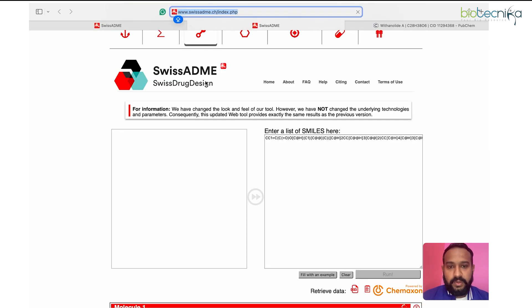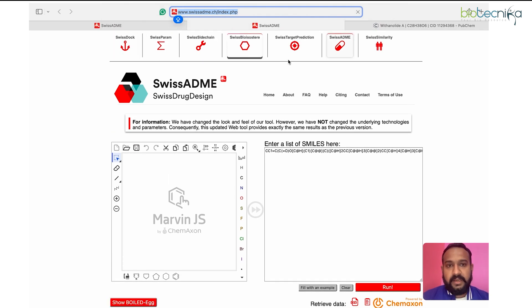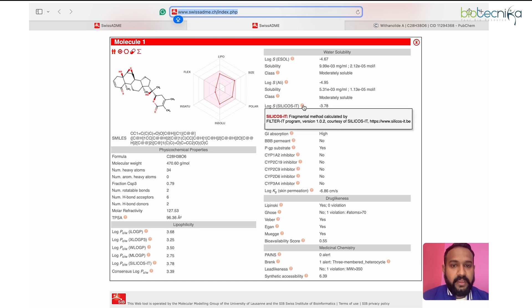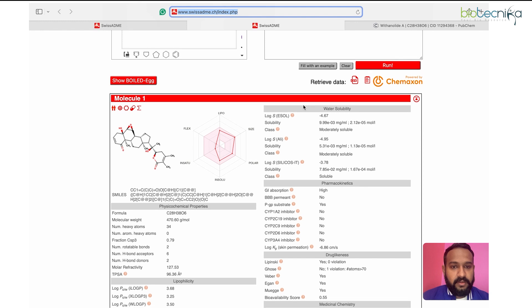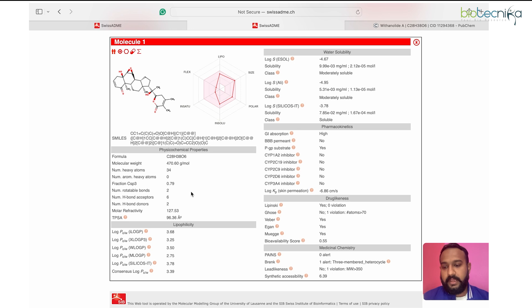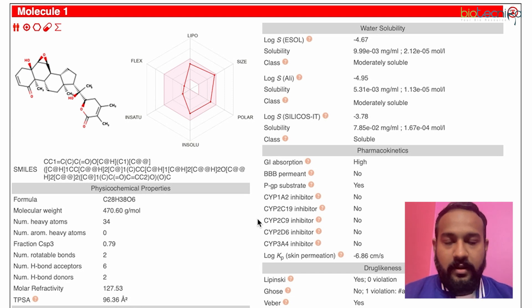There is also a boiled egg model visualization available — you can study what it represents. SwissADME is part of a broader suite of Swiss bioinformatics tools. Hovering over the question mark icons explains each parameter, and references to the original papers are also provided. That is all for today's demonstration — hope you liked it. Please comment below with any questions or suggestions, and hit like if you found it useful. Thank you everyone.